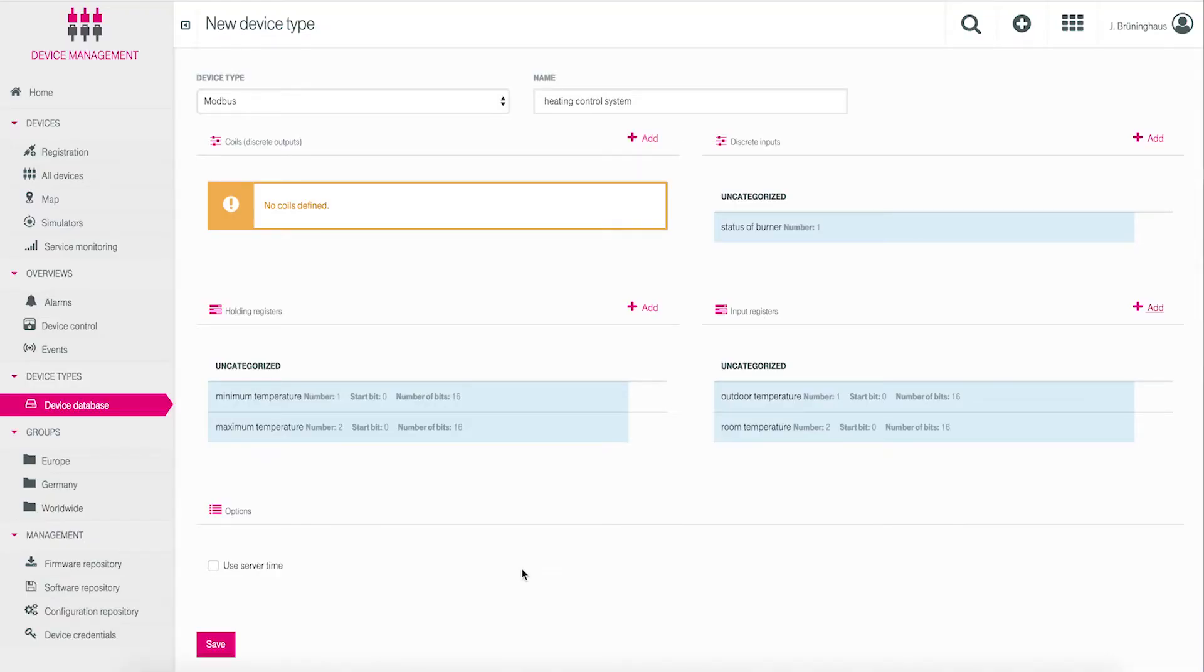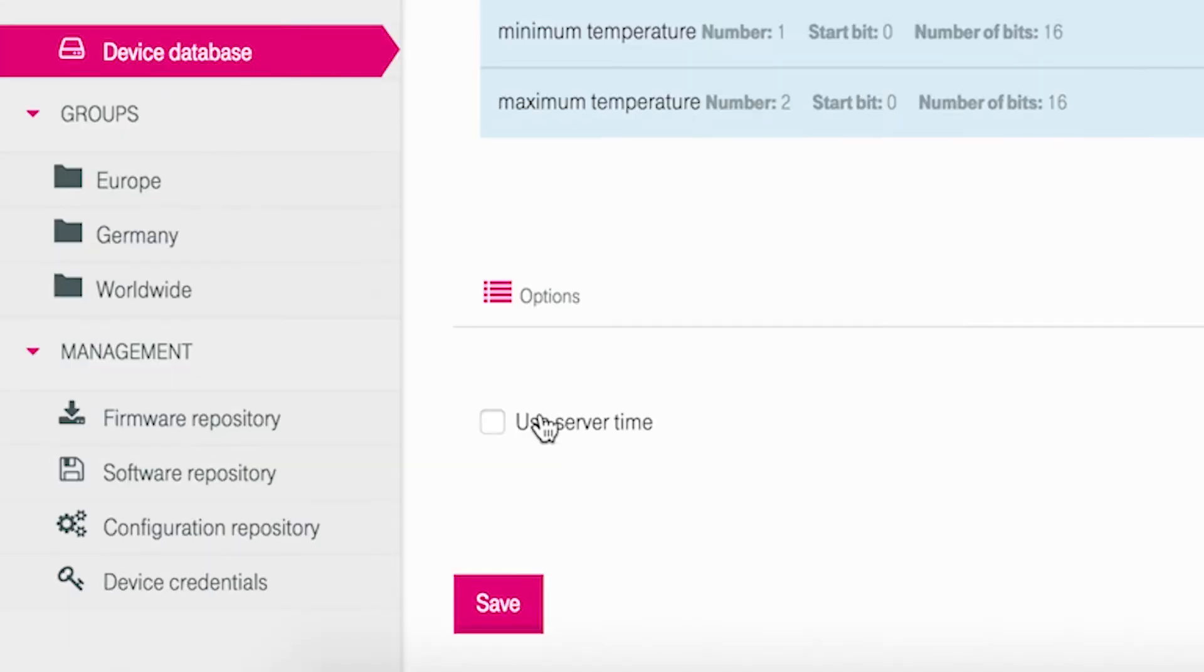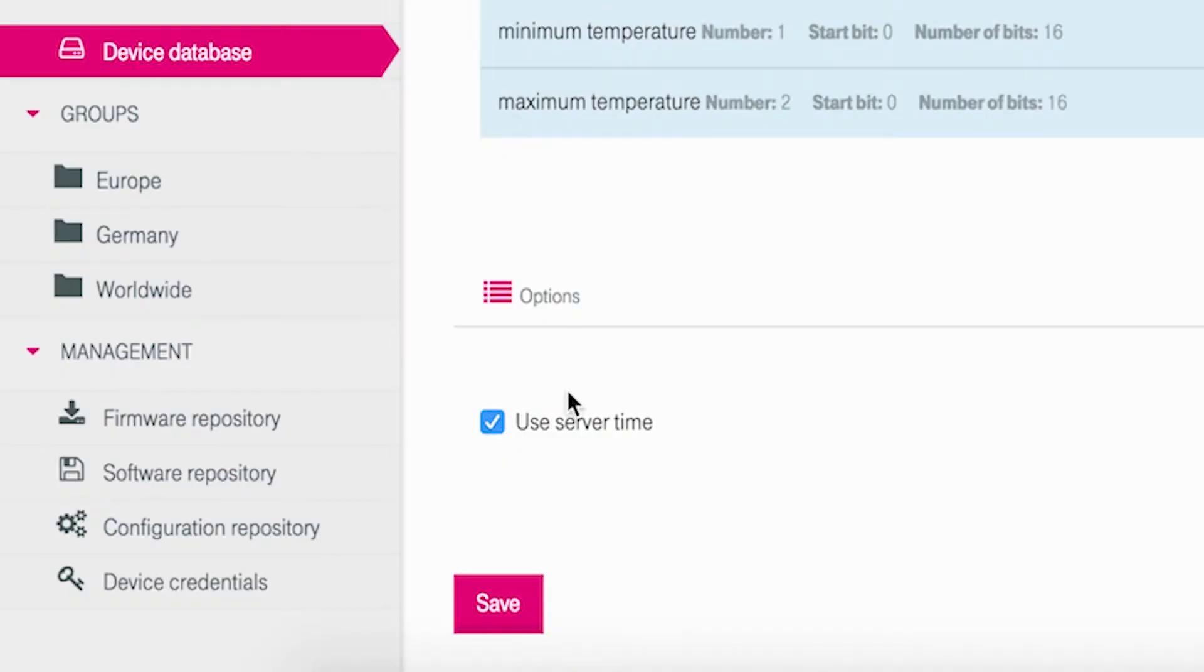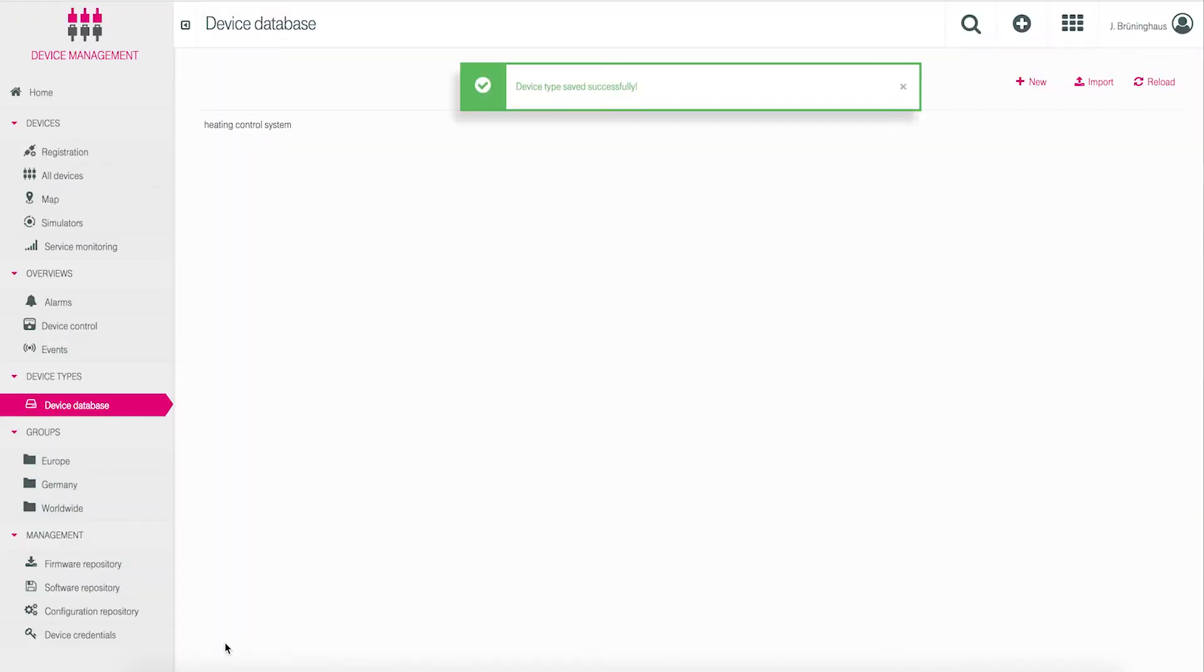You should choose the option use server time in the lower part of the mask to enable a timestamp synchronization of all data records delivered by the mask. By clicking save, the Fieldbus device definition is stored to the device database.